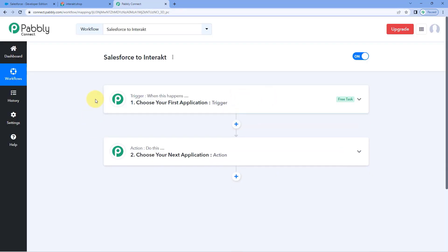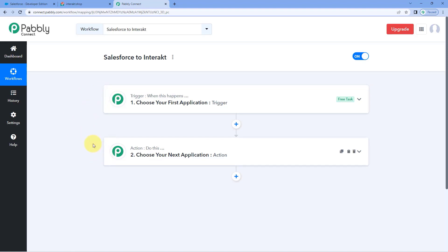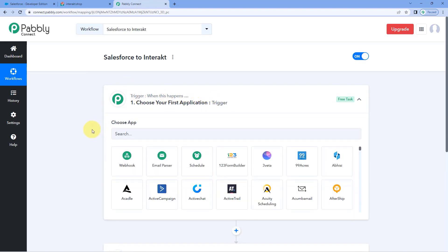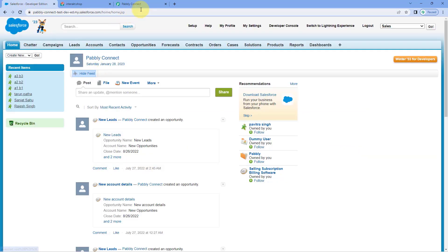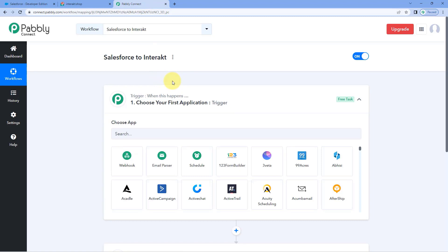Our workflow is now open, and in this workflow we have two different windows: the trigger window and the action window. Triggers and actions are the two core principles on which this automation works — the trigger says 'when this happens' and the action says 'do this.' The idea is to first connect our Salesforce CRM with Pavlik Connect, so that every time we receive a new lead in Salesforce, the details of that lead are automatically received inside Pavlik Connect.